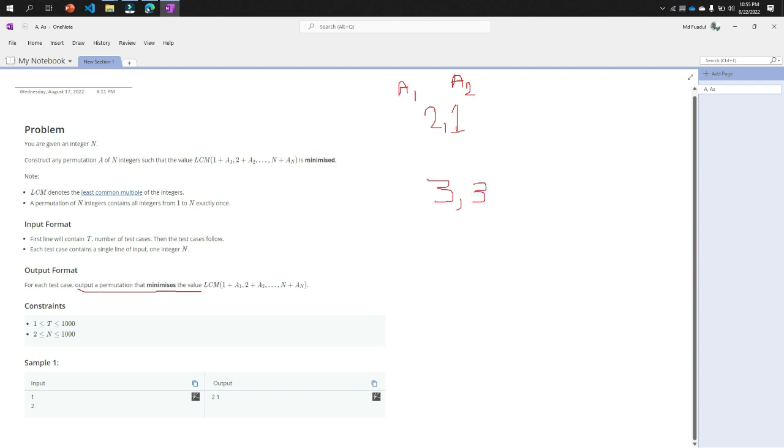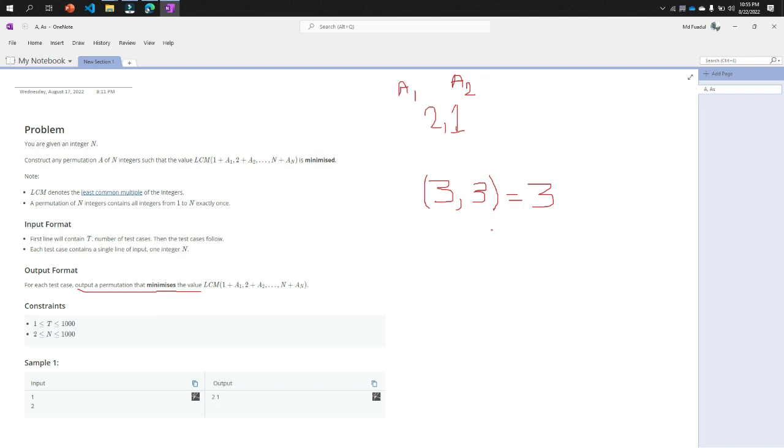So the LCM of 3 will be what? The LCM of 3 and 3 will be 3. That means the minimized, the lowest value of LCM will be 3 when the permutation of 2 is 2 and 1.